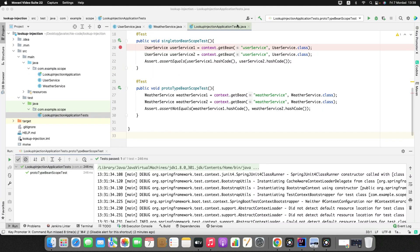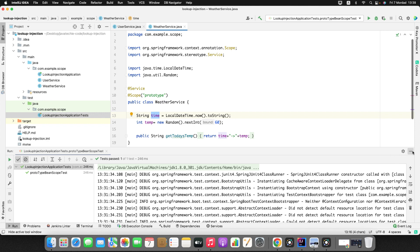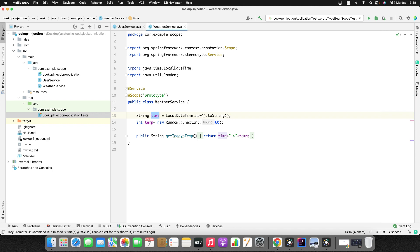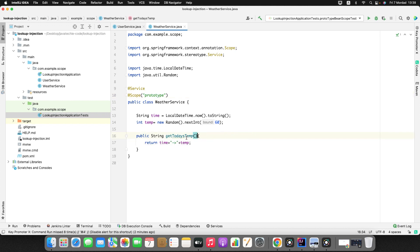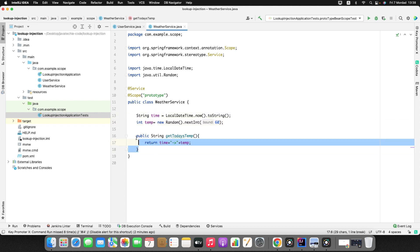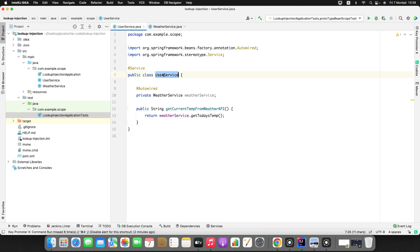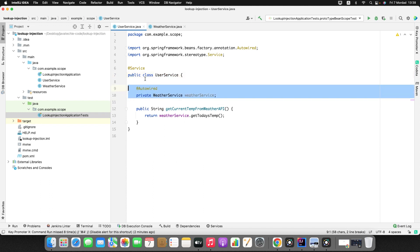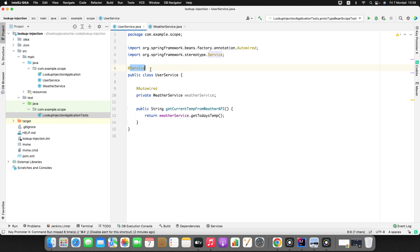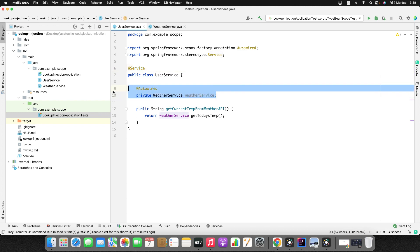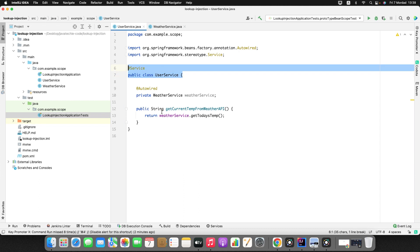Let's look at each bean. WeatherService has bean scope as prototype, and it has a simple method that returns today's temperature — a random number combined with the current timestamp. The scope of this particular bean is prototype. Now I'm injecting this WeatherService bean inside UserService, but the scope of UserService is singleton. We'll understand what happens when you inject a prototype bean inside a singleton bean.